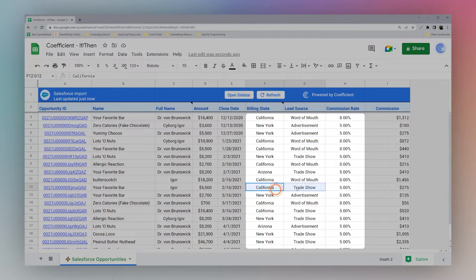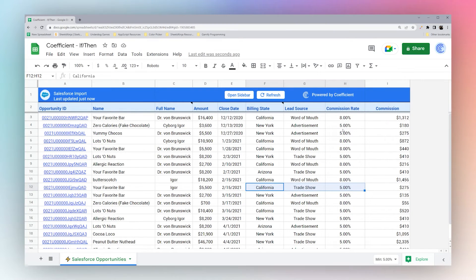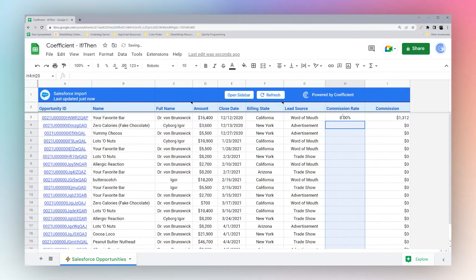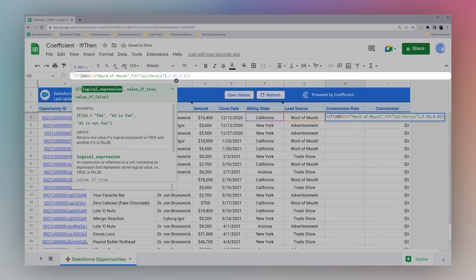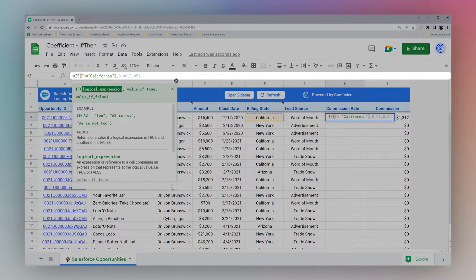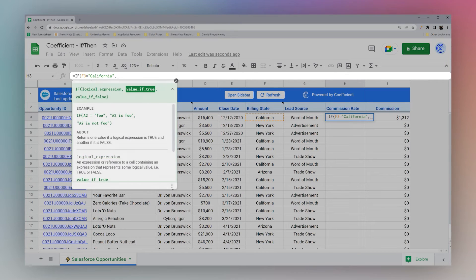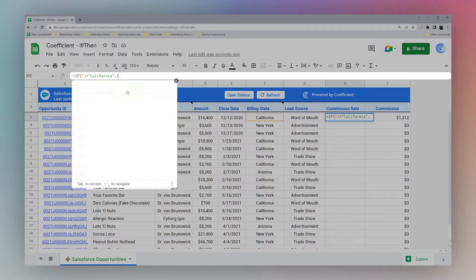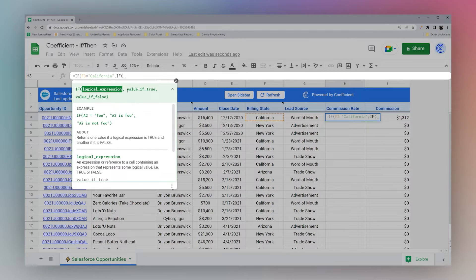For example, here we have California trade show and it's five percent. Another way to do this is to nest our IF statement. We can look first at whether F3 is California, and if yes, we can immediately return a value or we can do what's called nesting — using another IF statement inside.